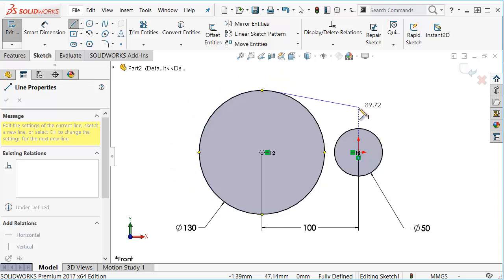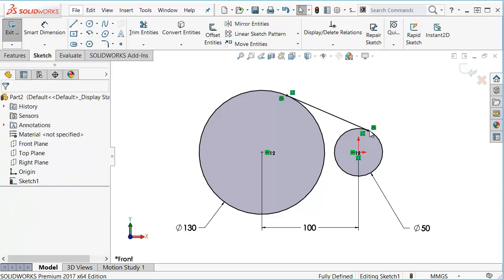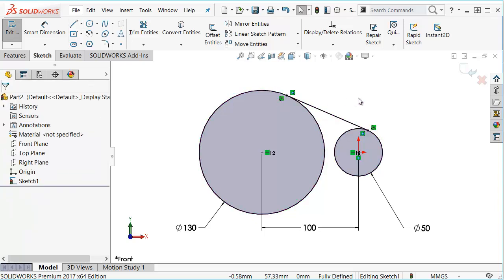Then as you bring it over here, again hover over the curve until you see that yellow tangent relation box. Click in place and you can see how both tangent relations are added to each circle.